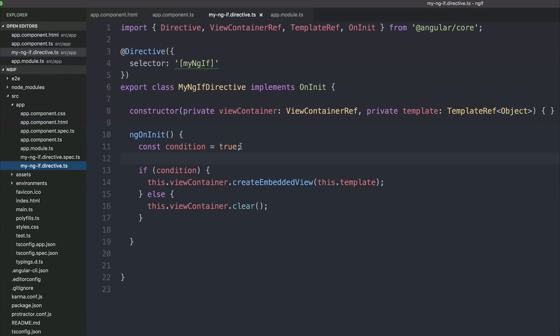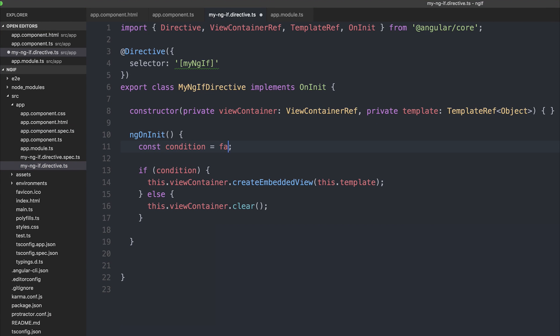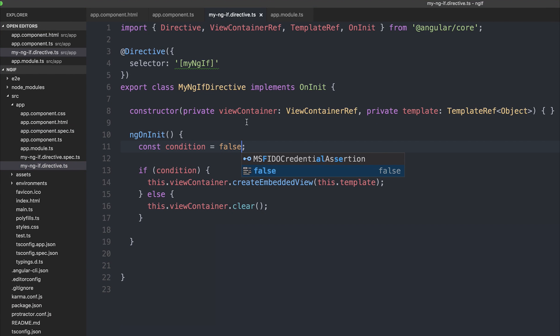If I then make this condition equal to false, and save it once more, we no longer get the text inside the paragraph.